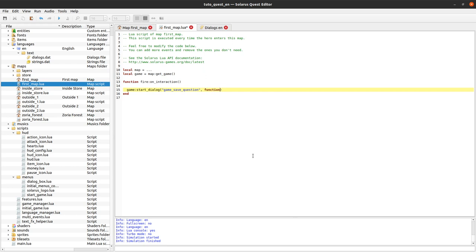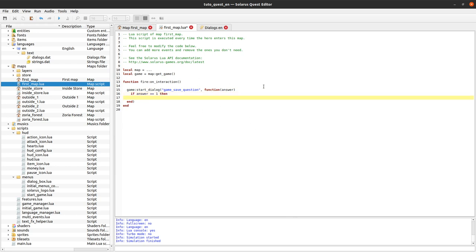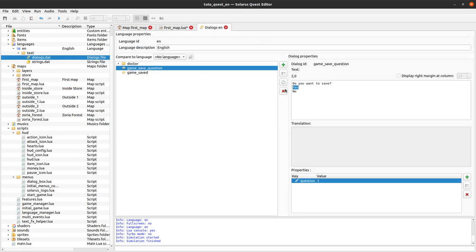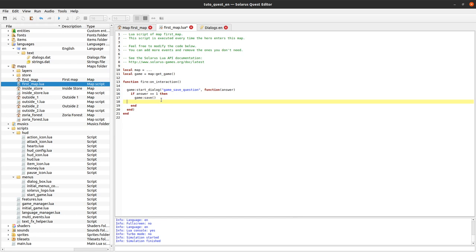To do that we use this optional callback parameter. The callback is a value of type function - an anonymous function - and this function has a parameter which is the answer to your question. It can be one if it's the first answer or two if it's the second. So if it's one, it means yes, because yes is listed first.